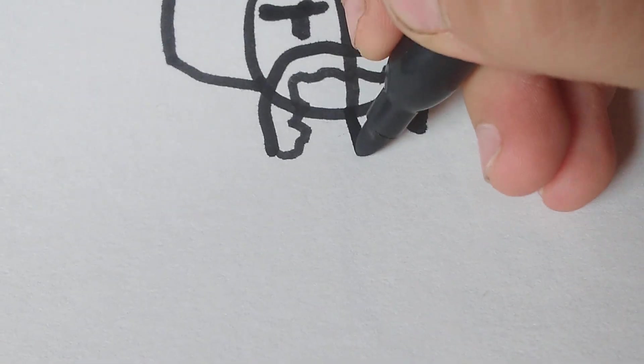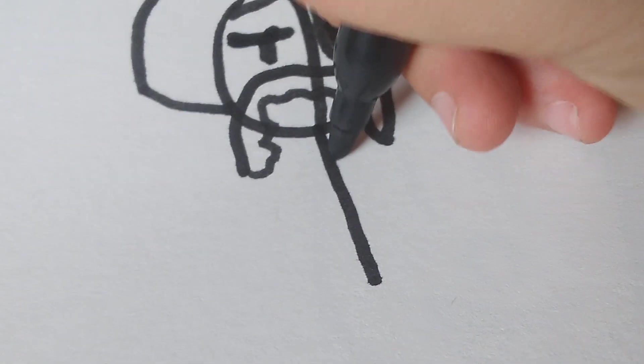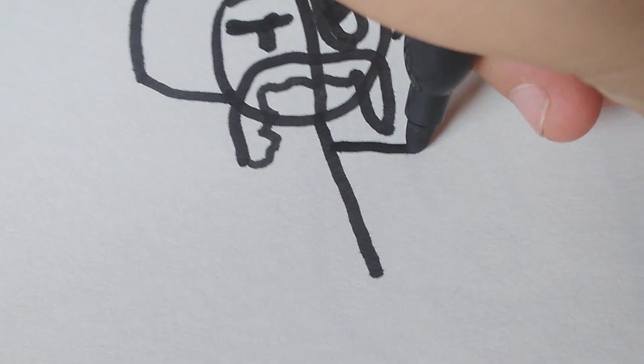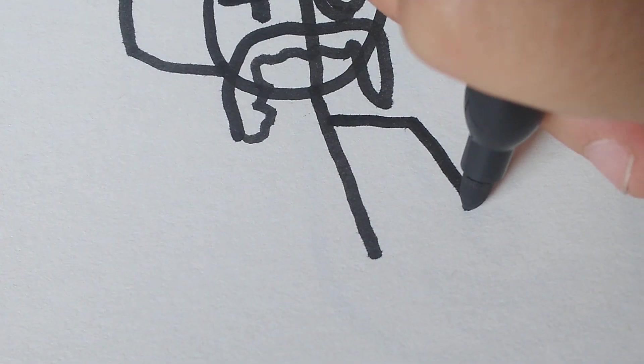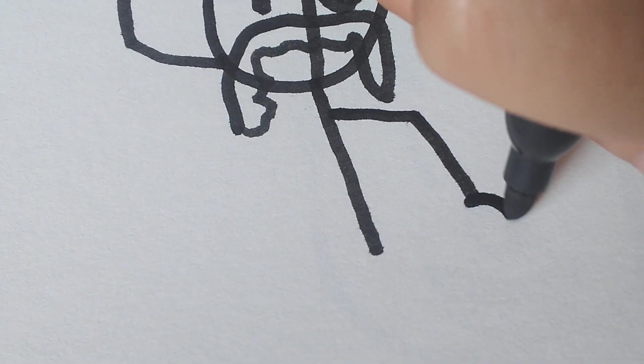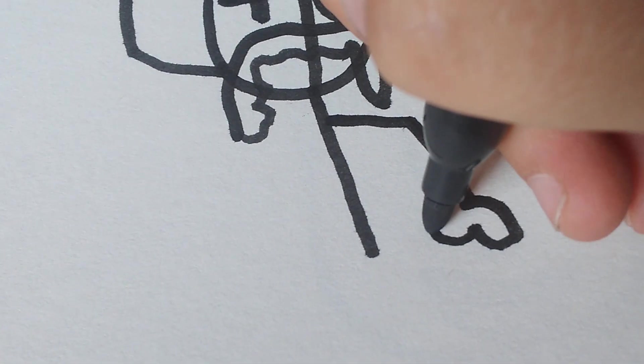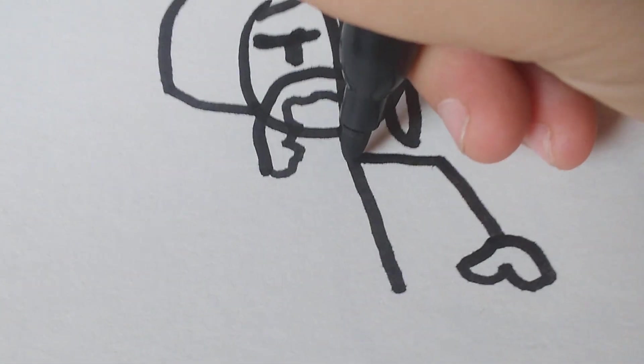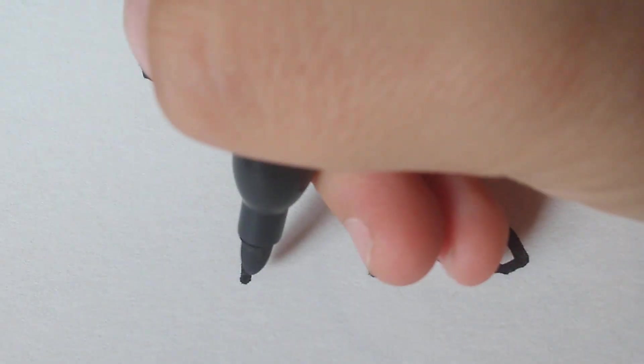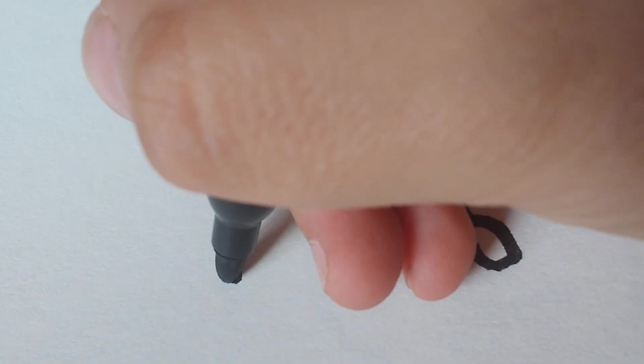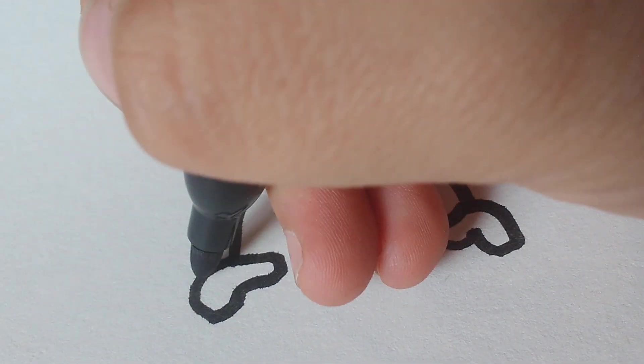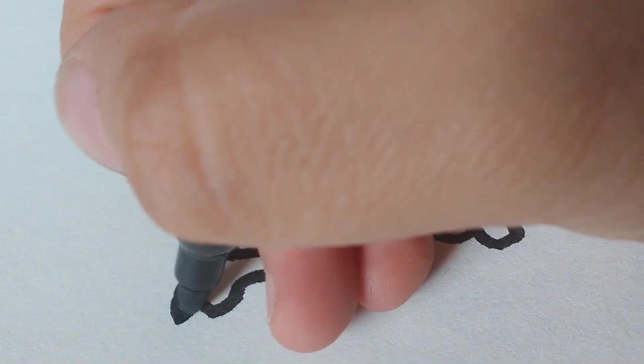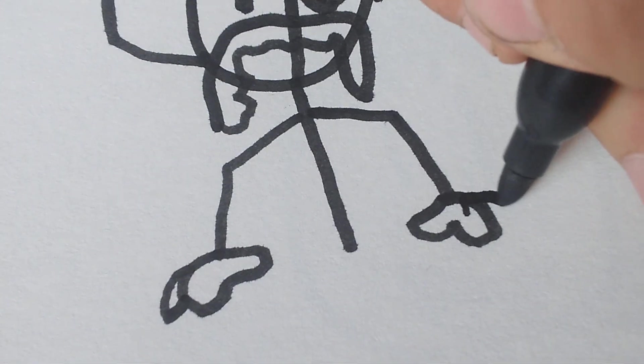And then we're going to draw his body. Go like that, then go like that. Go down. Then draw his hands. They're pretty much going to go like that. Then go like that, then go like that. Then draw his fingers like that.